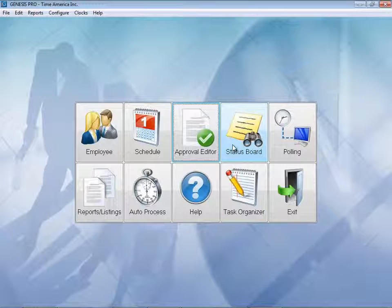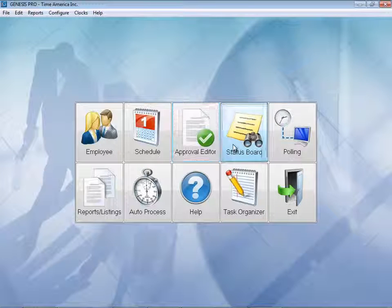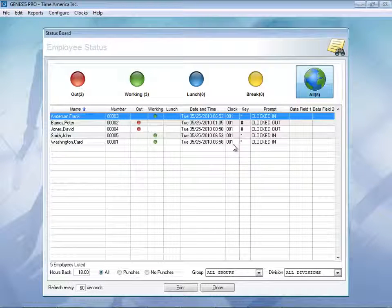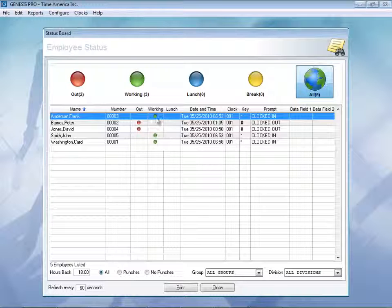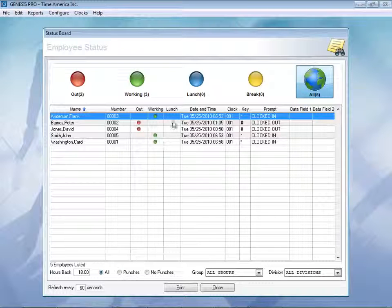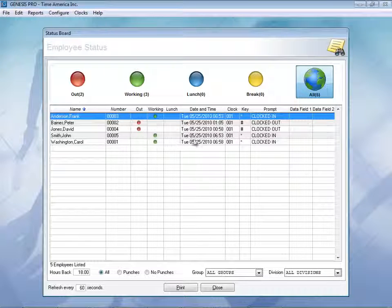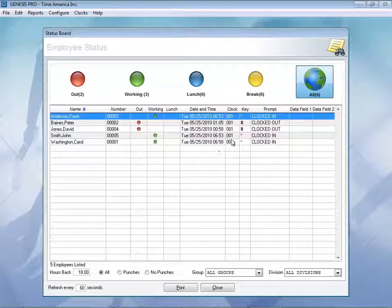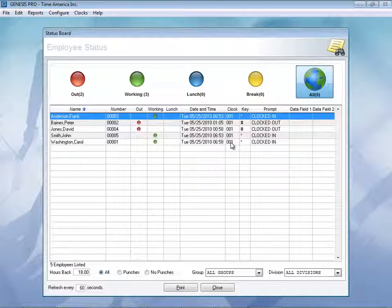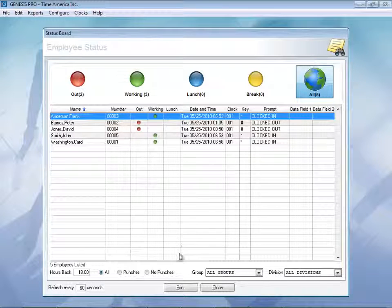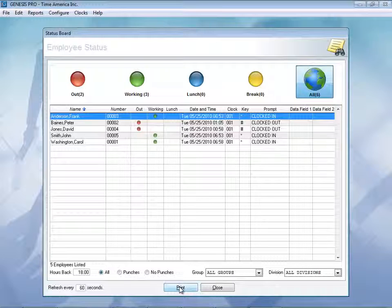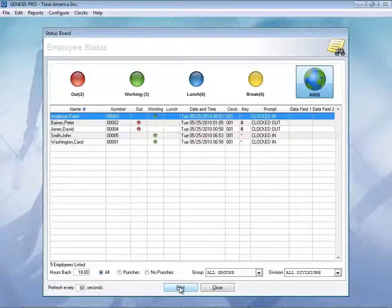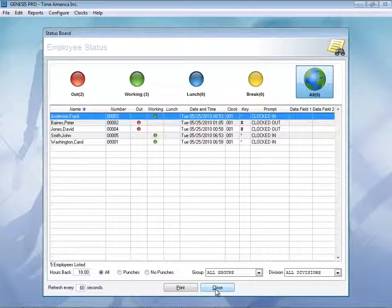Our other section here is the Status Board. Allows to see who's in, who's out. If anybody is working, you'll see the green dot. You also have a lunch feature. And you can actually see when the last transaction took place, in addition to what clock that was that was used. Another nice feature is you can quickly print this out in case of any emergency. Let's close out of here.